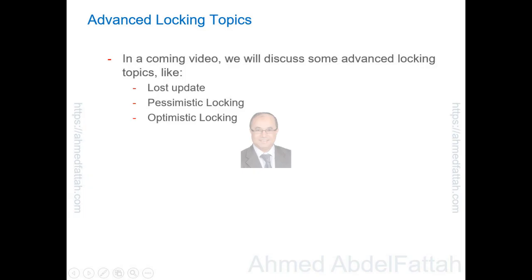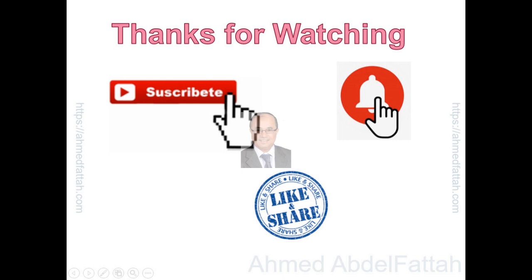In a coming video, we will discuss some advanced locking topics, like Lost update, Pessimistic locking, Optimistic locking.